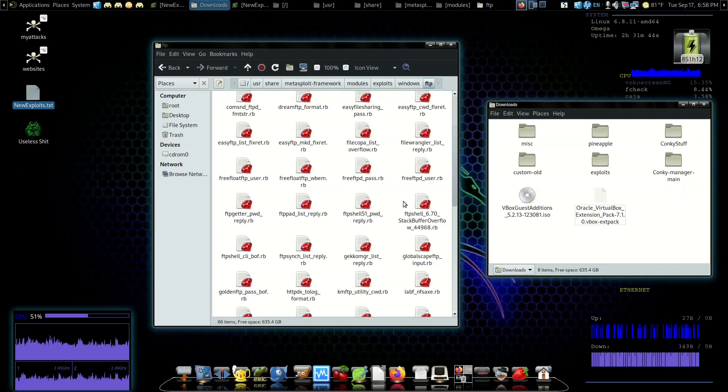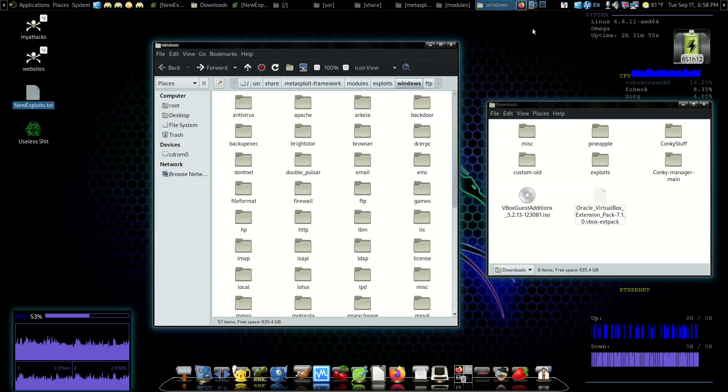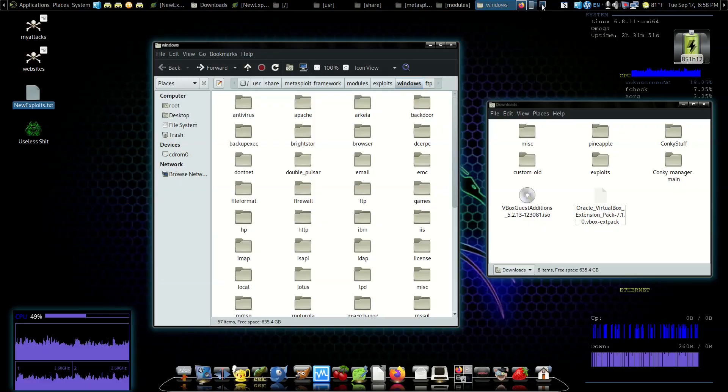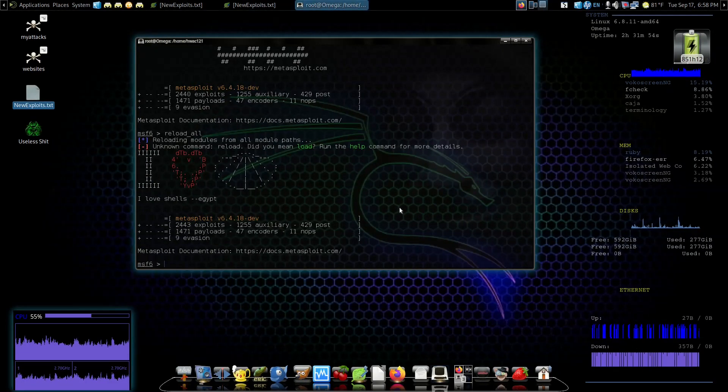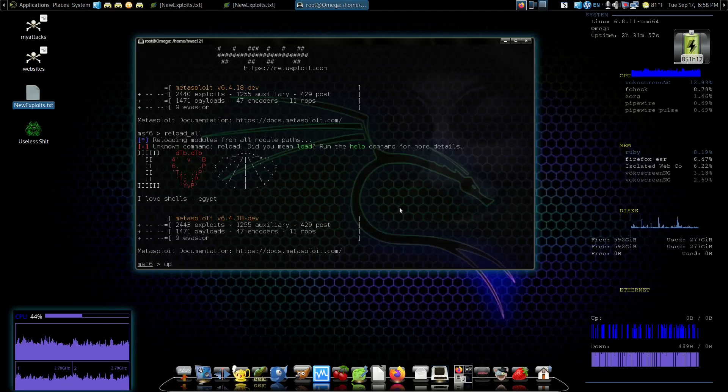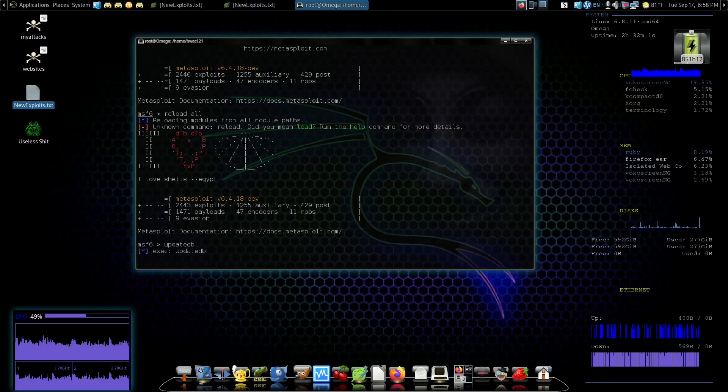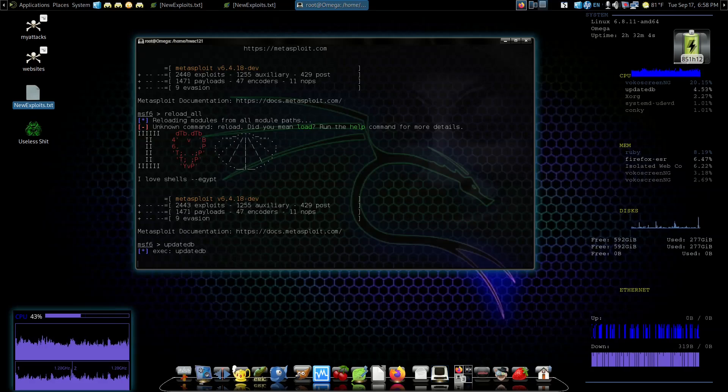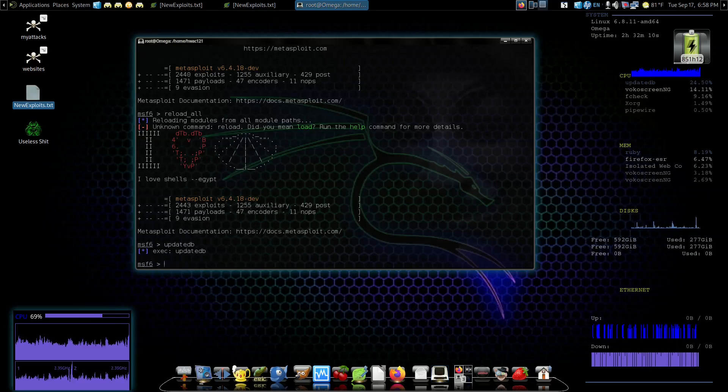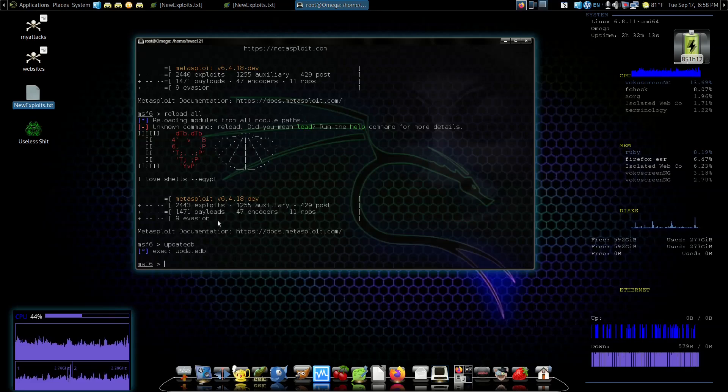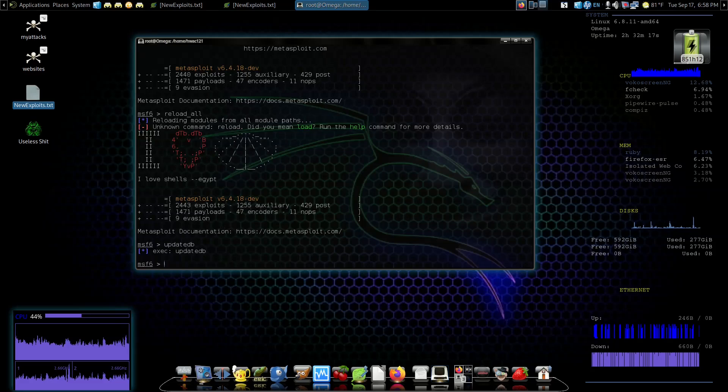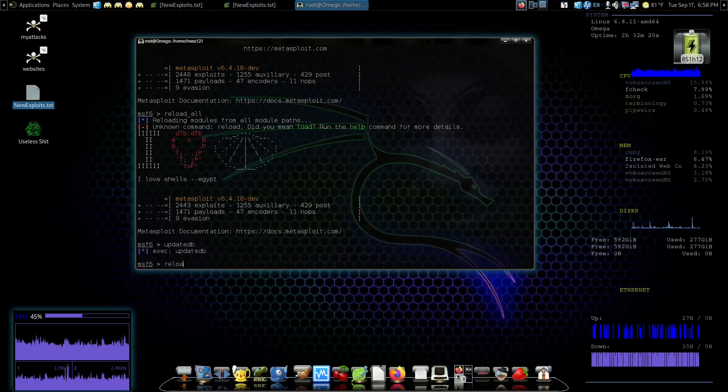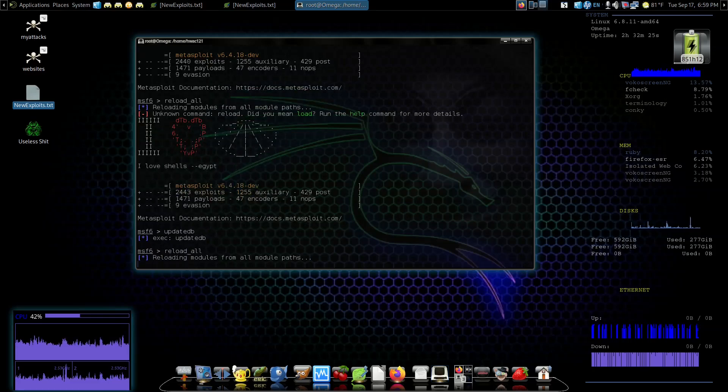Now we can go back to our Windows directory. Let's go over to Metasploit. The first thing I'm going to do is updatedb to update the database. That'll take just a few minutes. Now see we're at 2443.